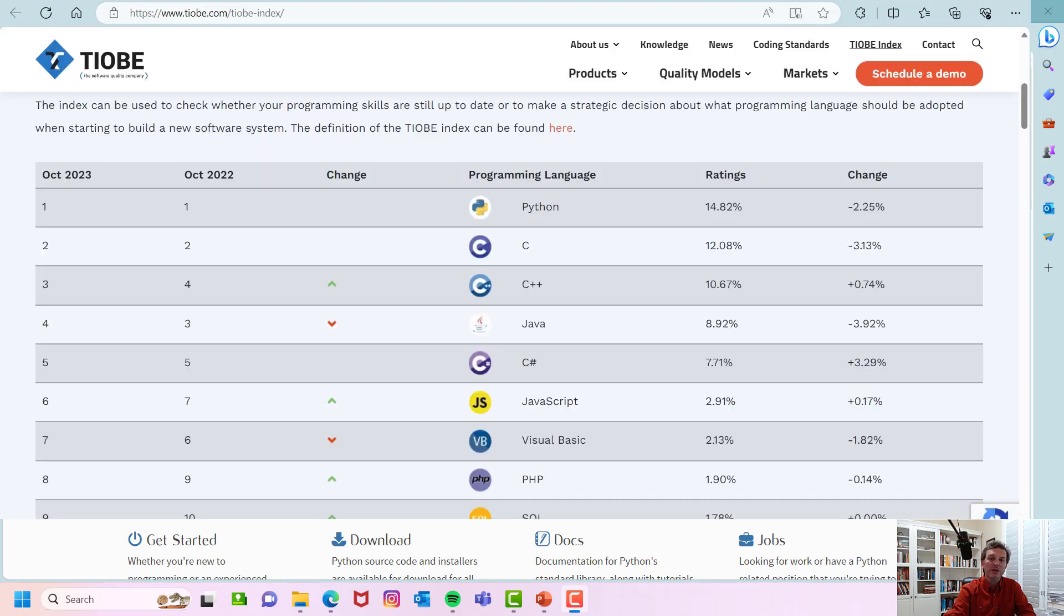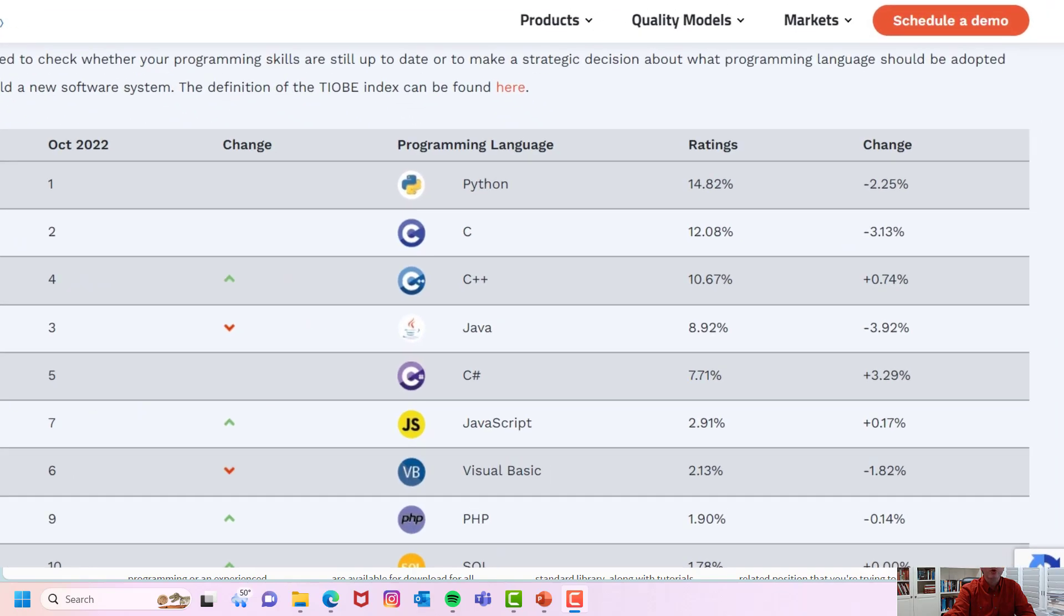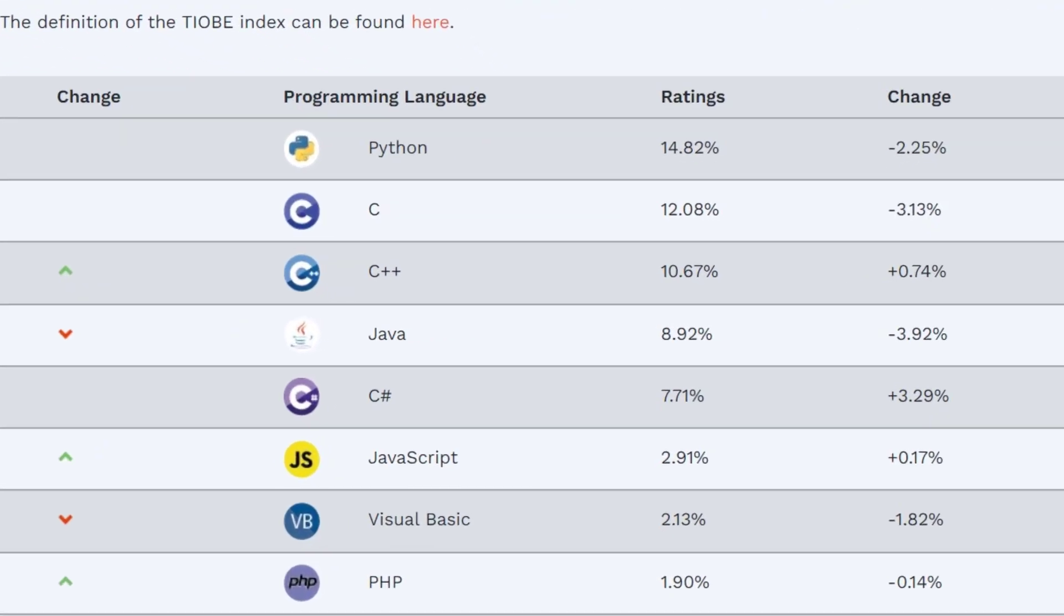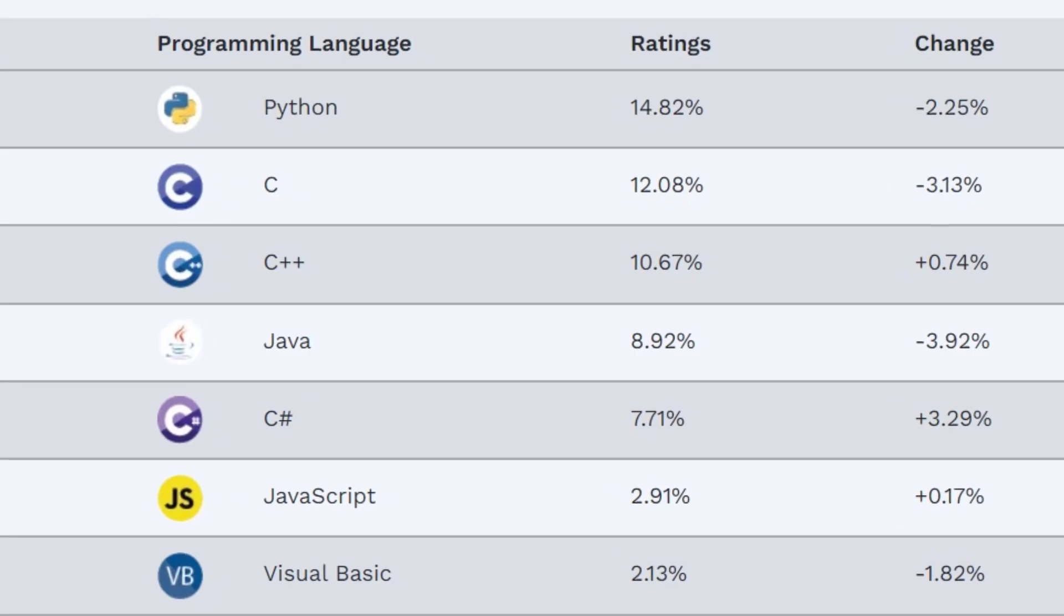Similarly, TIOBE index, an acronym for the importance of being earnest, which gauges popularity based on search queries across platforms like Google, Bing, Yahoo, Wikipedia, Amazon, YouTube, and Baidu, also ranks Python as the most popular programming language in October 2023.